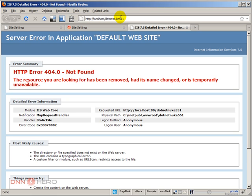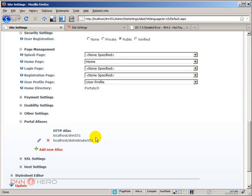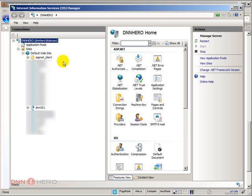I still get the same error because there are two elements that we need to change. One is we change the HTTP alias in DotNetNuke, but this is not enough. We also have to go to IIS and tell IIS that it should redirect requests to this address to the same site instance that is already there. So I'm going to open IIS, Internet Information Services. Here is IIS.